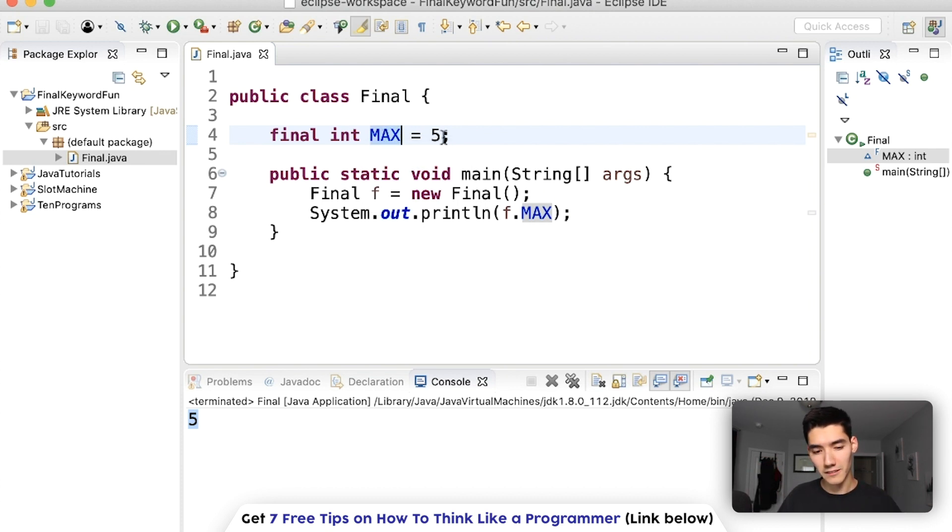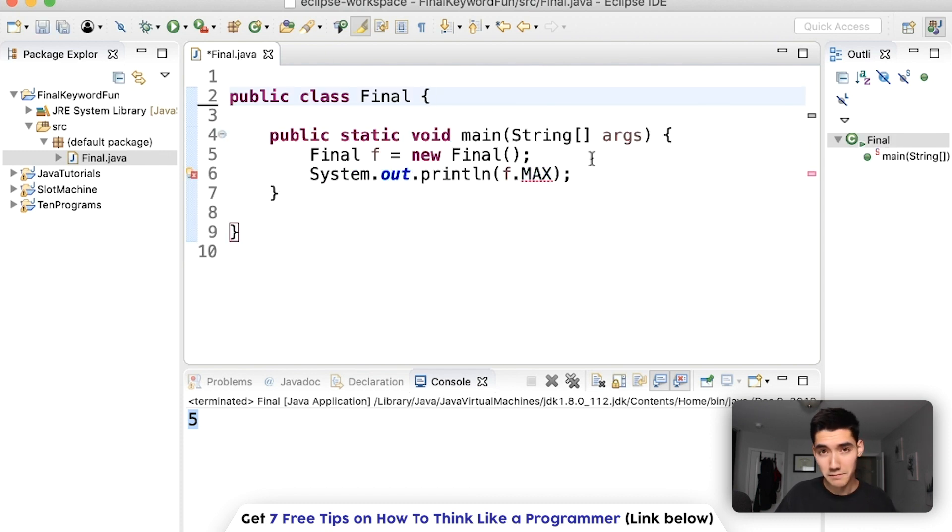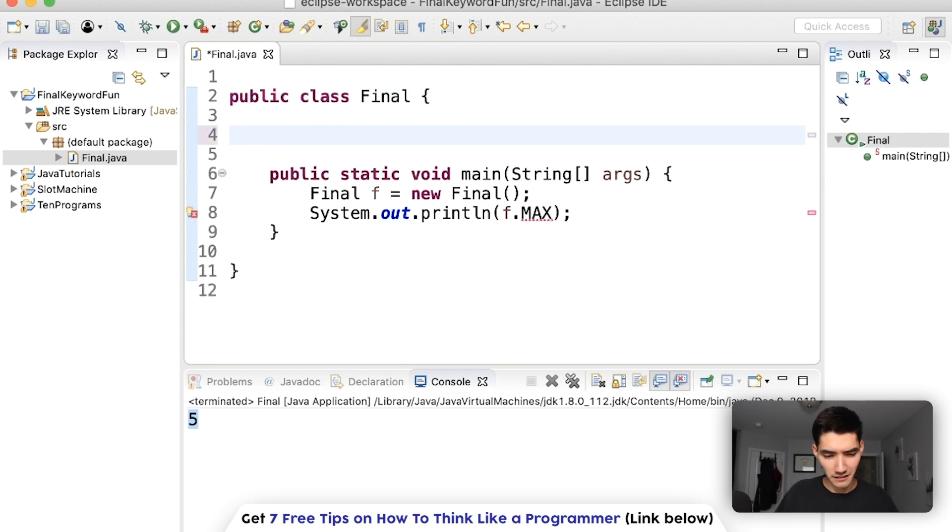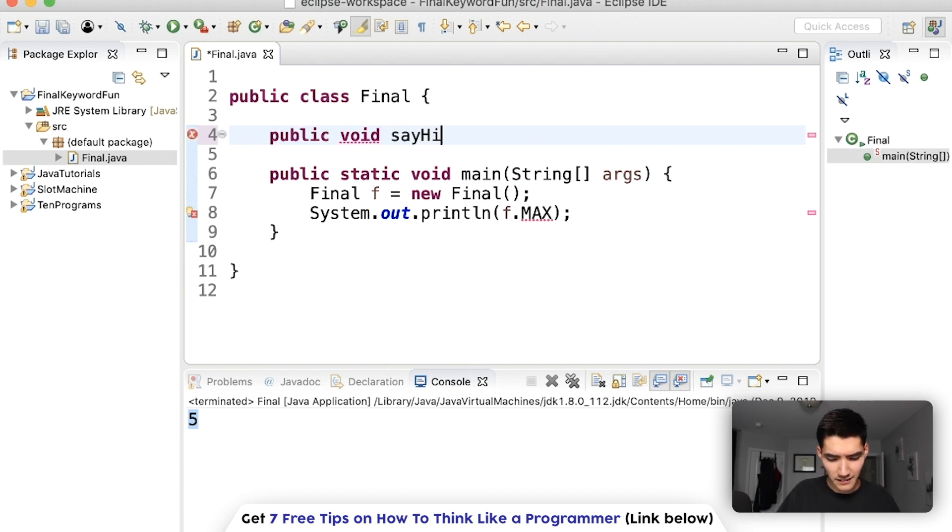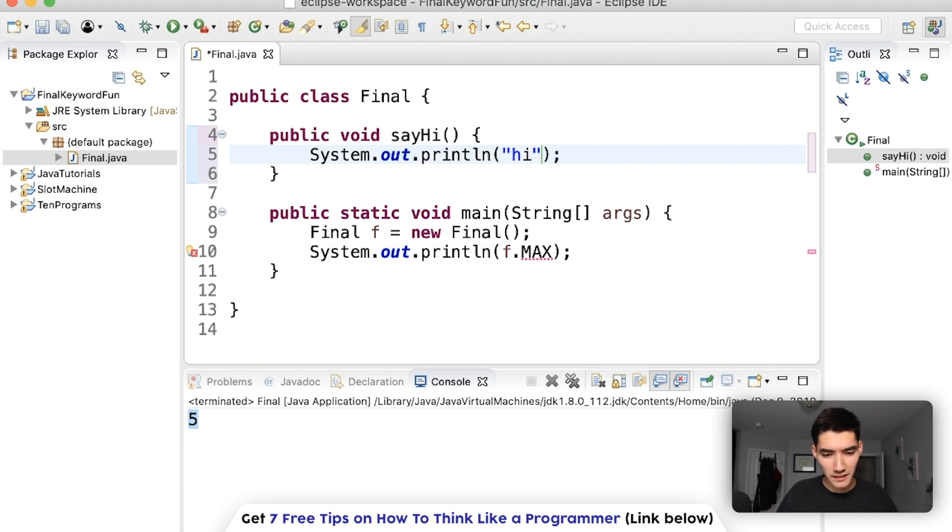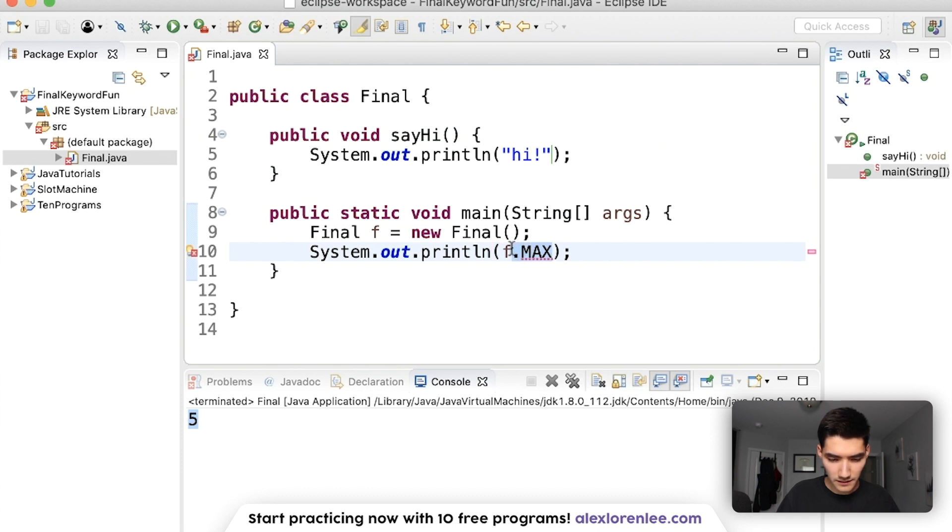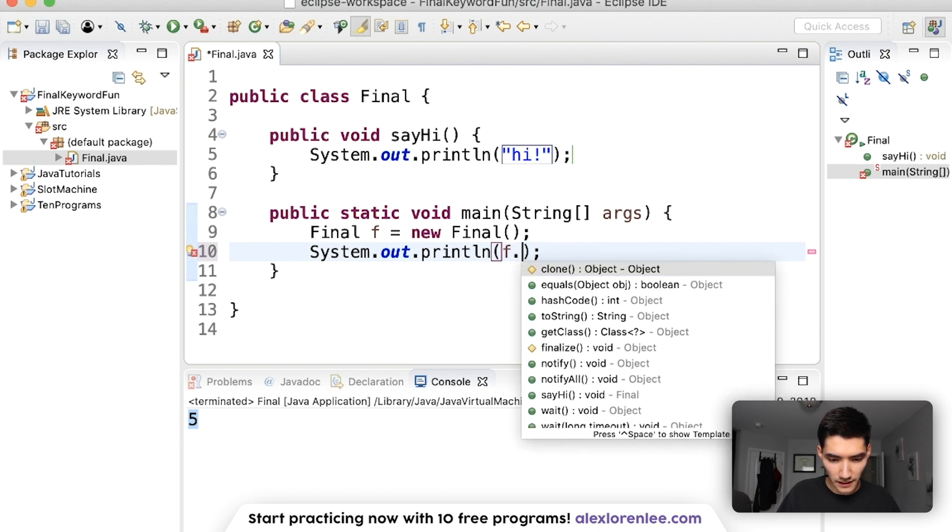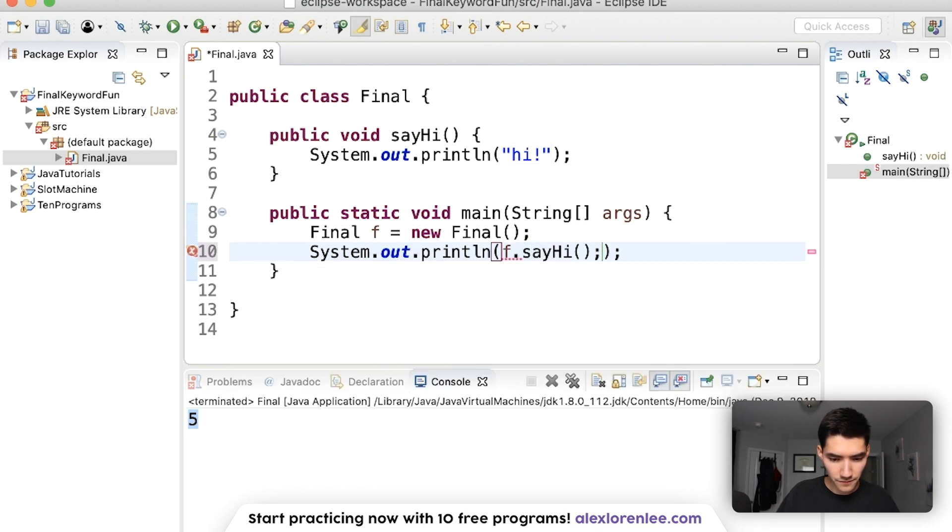So that's final variables in a nutshell. Let's do a final method. Make a regular method, public void sayHi. I really like these say hi methods I've been doing lately just because they're so simple. Now let's use it, f dot say hi.